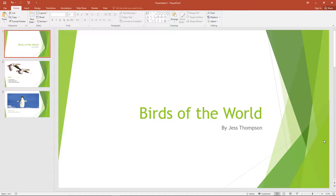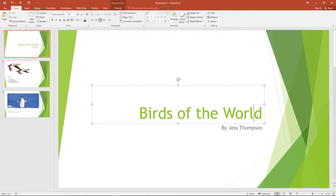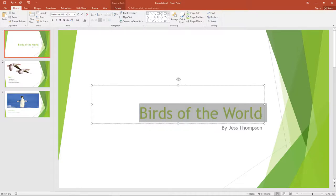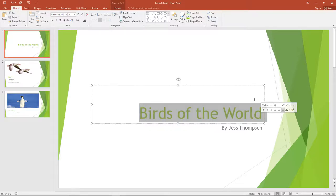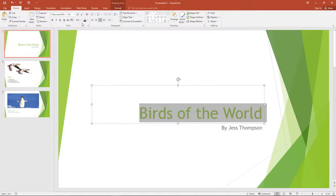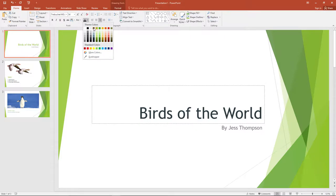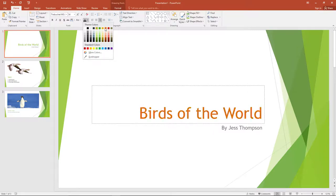One thing you can do to make your PowerPoint more interesting is to change the color of the text. Click on the text and highlight the word or sentence that you want to change the color of. Then go up to the Home tab on the toolbar and click on the A. When you click on the arrow next to the A, you'll see a selection of colors drop down. Here you can select a new color.